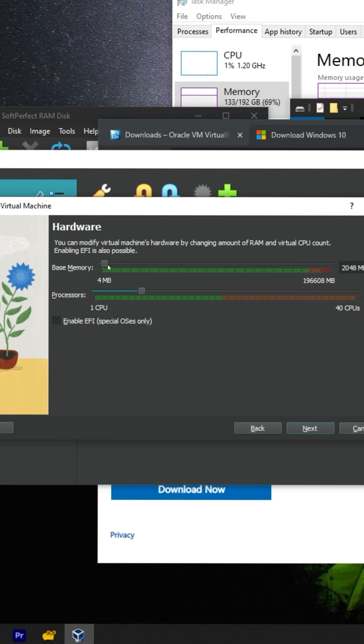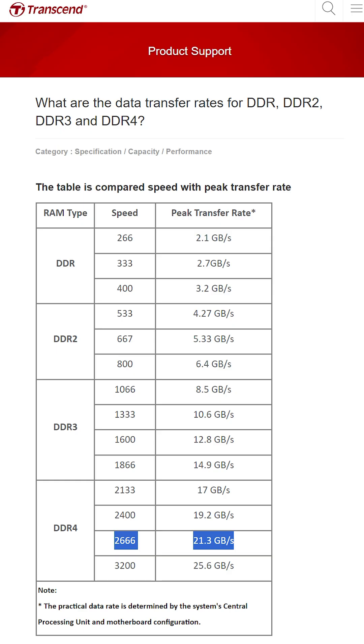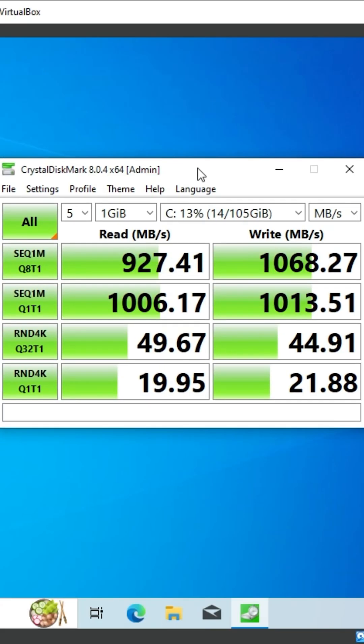That way, all of Windows is running on our RAM drive. We saw that theoretical 21 plus gigabytes worth of transfer speed go down to 1 gigabyte per second. Oh, God.